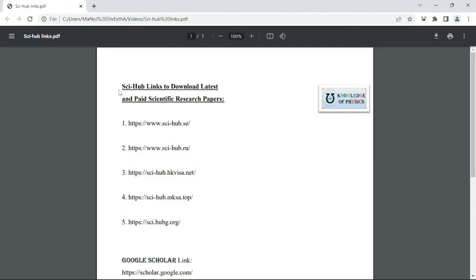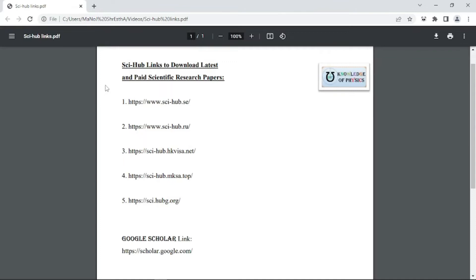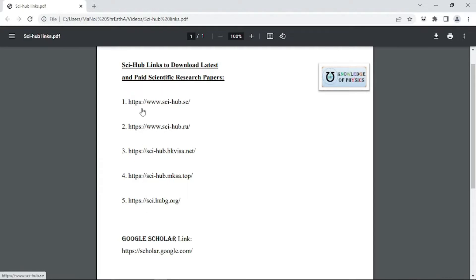Okay, this is the PDF file I have created. It says 'Sci-Hub links to download latest and paid scientific research papers.' I have provided here five links — five most useful links from where you can download the latest and paid scientific research papers. If one does not work, you can use another among these five. At least one must be working for you, so that the searching and downloading of your scientific research papers will be easier and more comfortable.